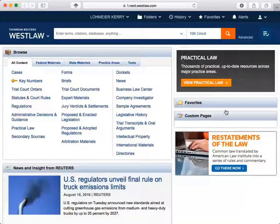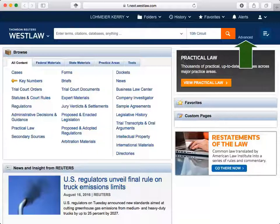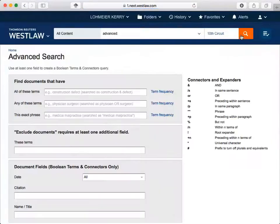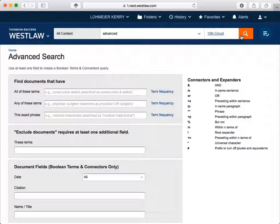You can also perform an advanced search by clicking on Advanced Search to the right of the Global Search Box. Each advanced search screen looks a little different as the guided search options change to maximize your search potential. There will always be a list of connectors and expanders to help you build a Boolean search.